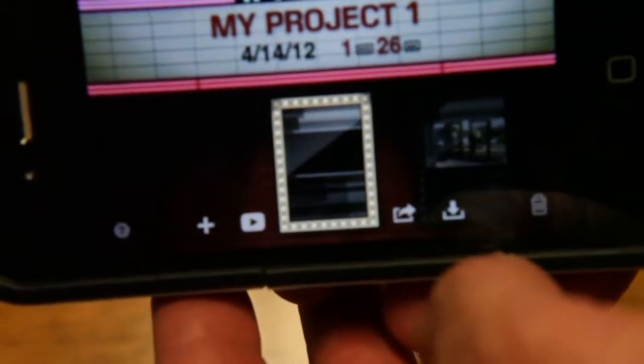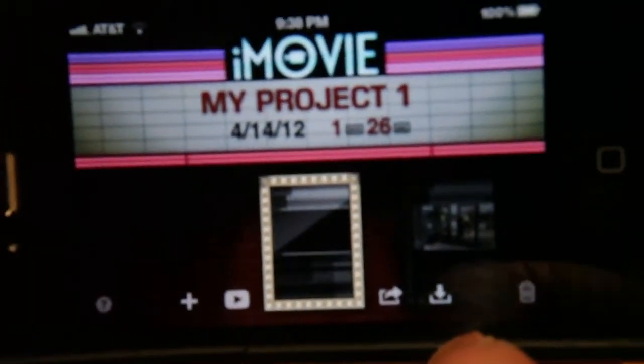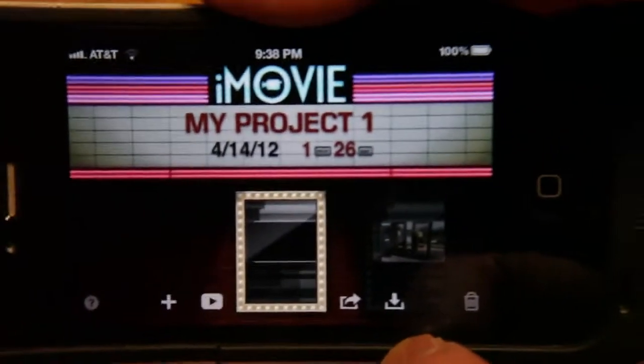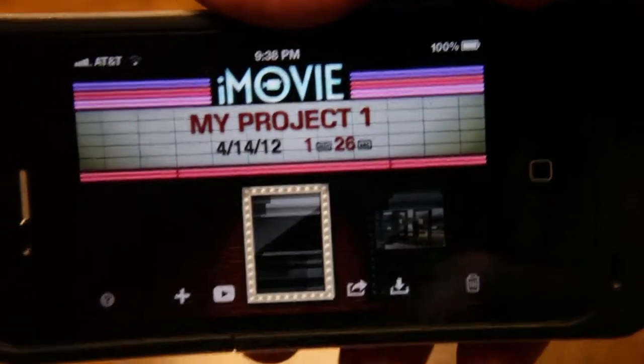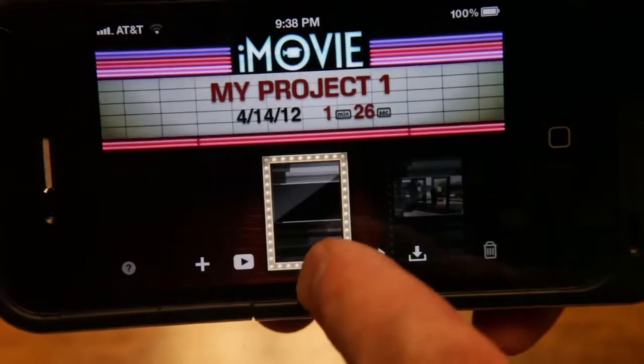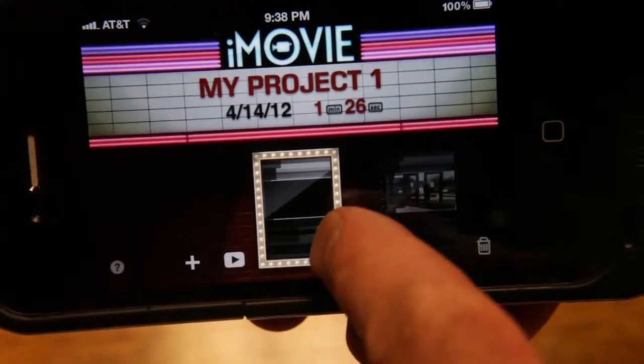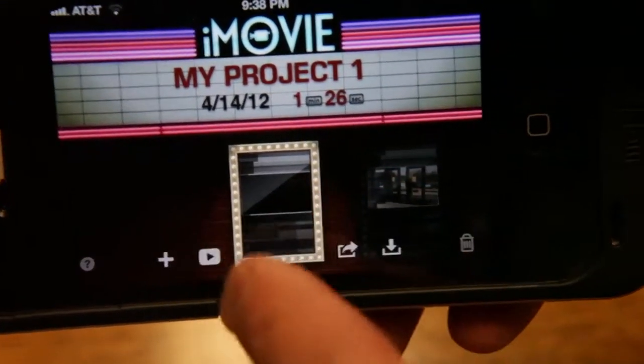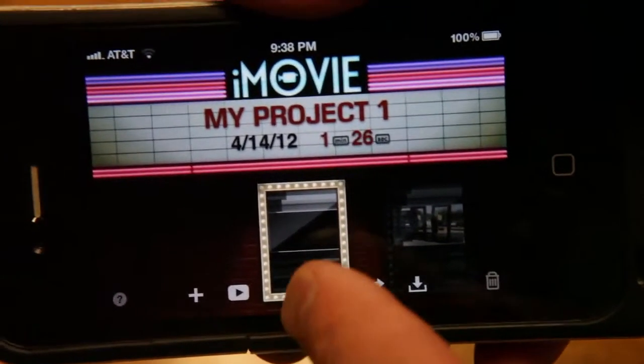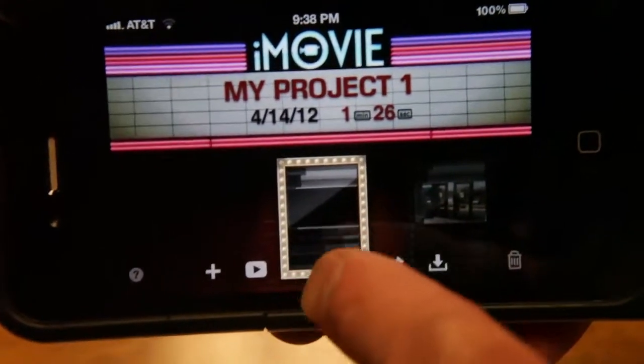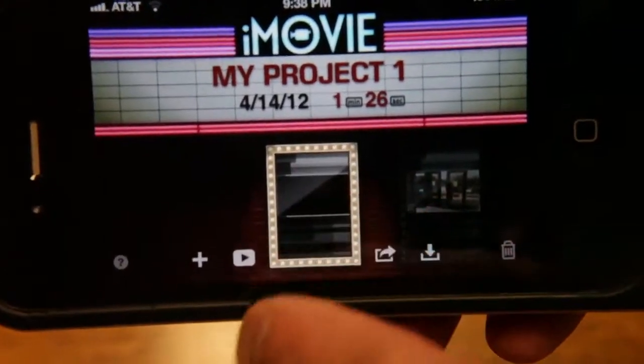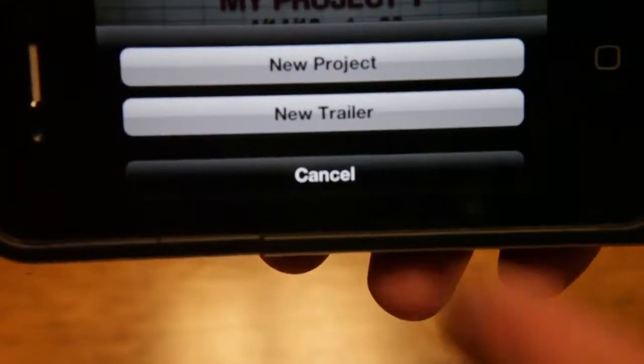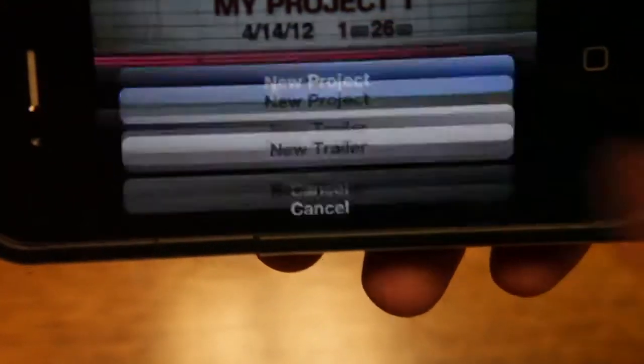So the little iMovie thing pops up here. If you've never had a movie before, you won't see the little box here. So you just want to hit the plus and you're going to do new project.